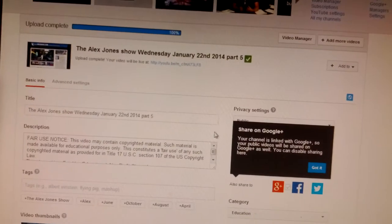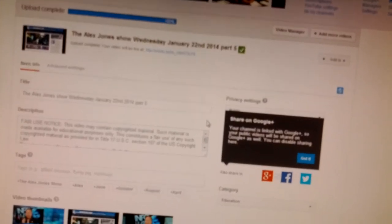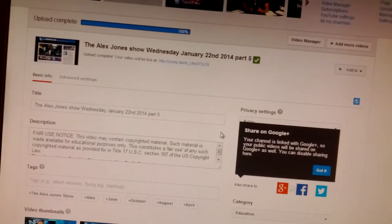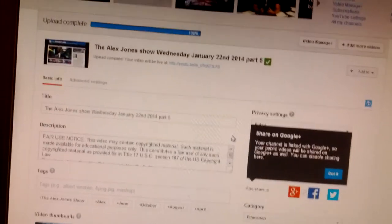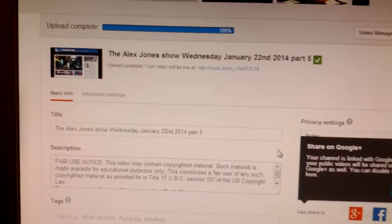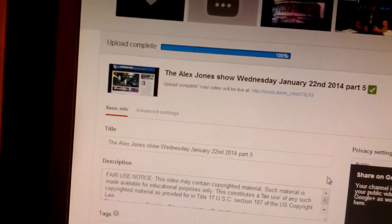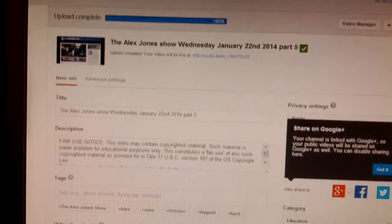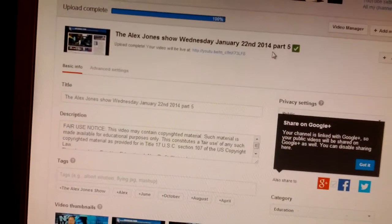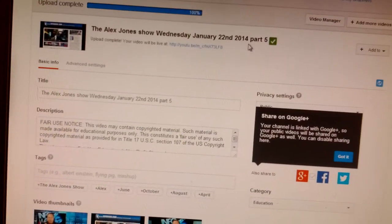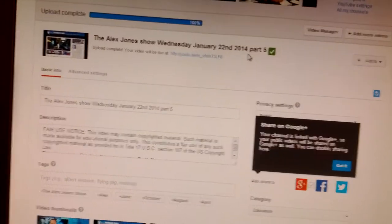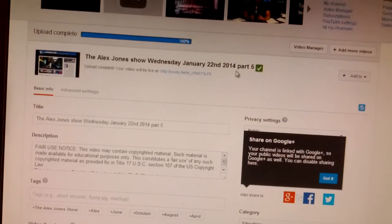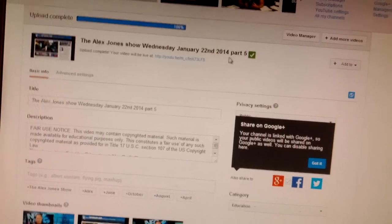I've had a lot of problems with the scumbags at Google controlled YouTube with their Nazi policy against the Alex Jones show and freedom, and they just love to censor Alex Jones material. So I'm going to show you, they stripped me of my unlimited videos, so I have to cut the shows up into 15 minute segments.